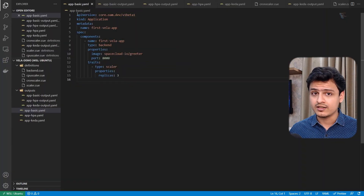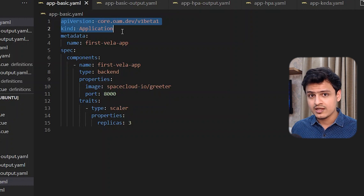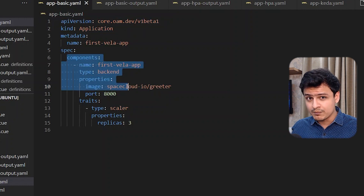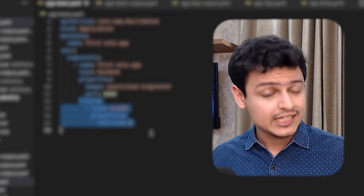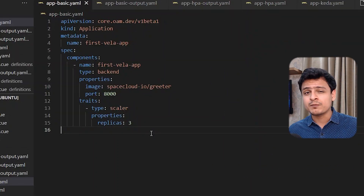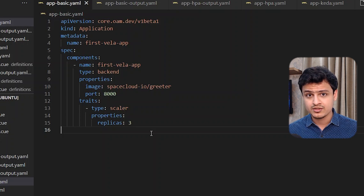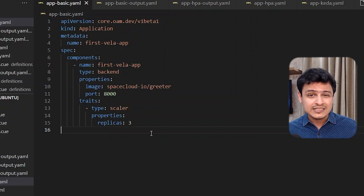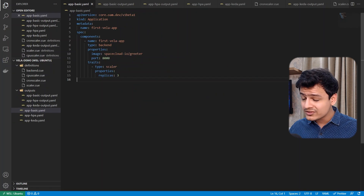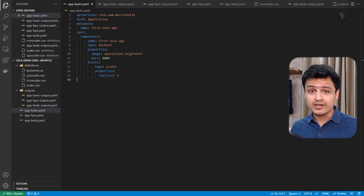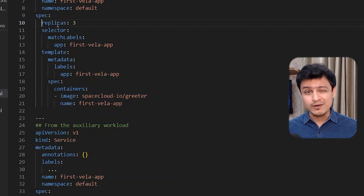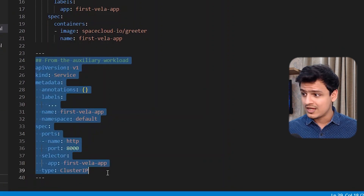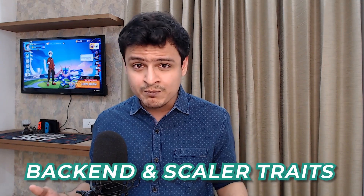This is how you define an application in KubeVela — it's just a custom resource called Application. An application is basically composed of several components, which may have multiple traits. Components and traits are the Lego blocks which help us build an application manifest. Here I have one backing component for my application with a scalar trait to define the number of replicas. Note that there's absolutely no reference to Kubernetes resources like a service or a deployment — and that's a good thing. Applying this custom resource produces an output where it has created a deployment object using the image provided, set the replica count to three, and created a service object.